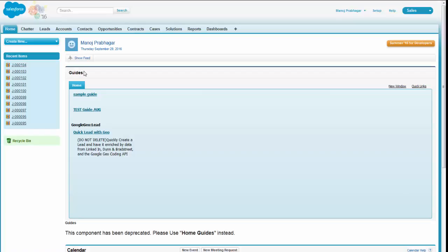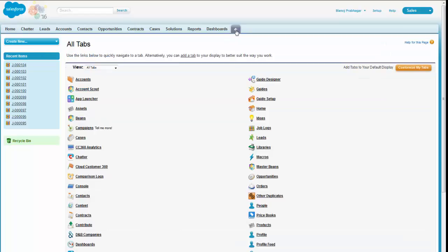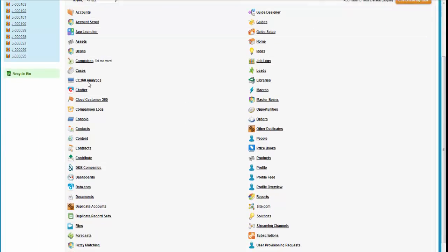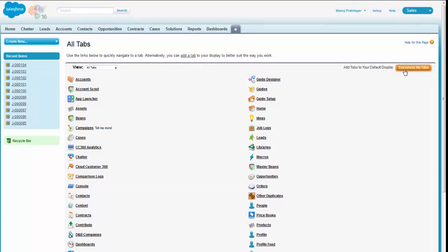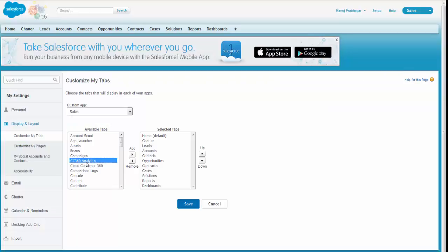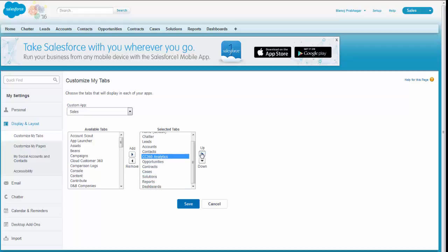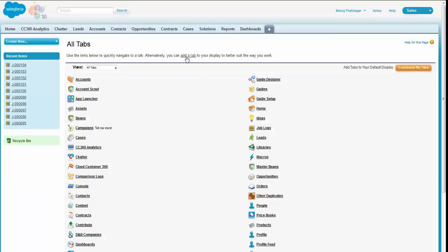Once you receive this confirmation, you can right away check the application in your Salesforce. Go back to the Salesforce homepage and click the plus symbol. You can see the available tabs in your Salesforce environment and search for Cloud Customer 360 analytics. Once you find this particular tab — confirming it is installed successfully — click 'Customize My Tabs', choose this application, click Add, order it according to your convenience, and click Save. The application will be added to the menu list.